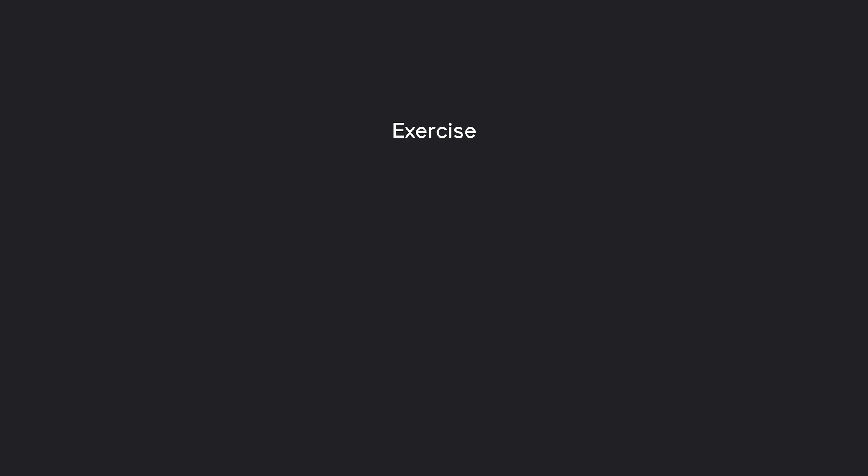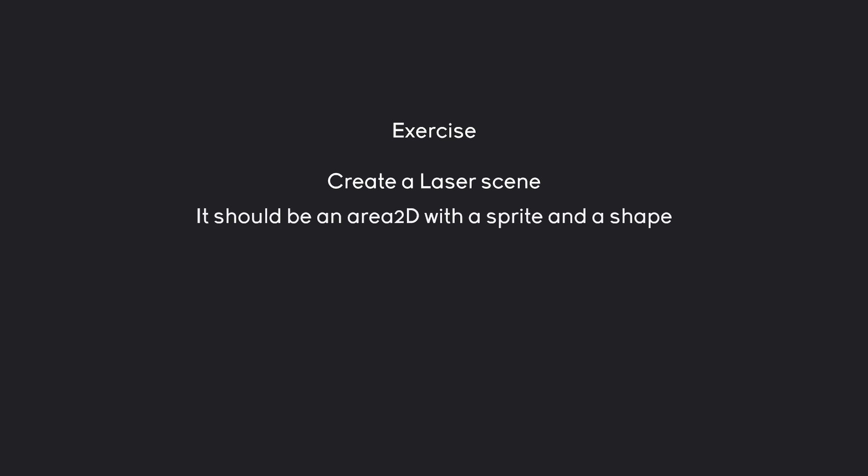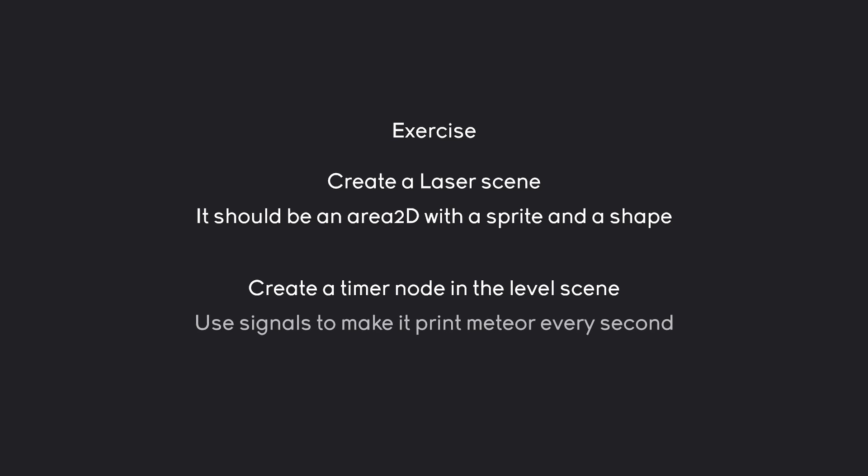What I want you guys to do, it's actually two things. Number one, I want you guys to create a laser scene. This one should be an Area2D with a sprite and a shape. You can find the graphics in the graphics folder. Besides that, create a timer node in the level scene. Now, you haven't seen a timer node yet, but it's fairly straightforward. Play around with it. It shouldn't be too difficult. And use this one with a signal to make it print the string Meteor every second continuously. That should be quite a bit to work on, so pause with you now and see how far you get.